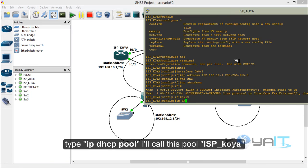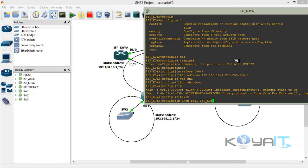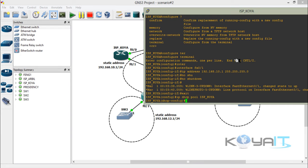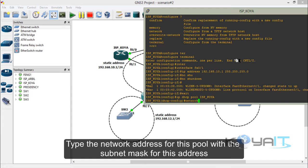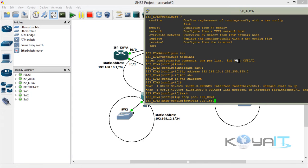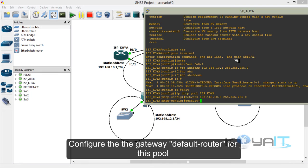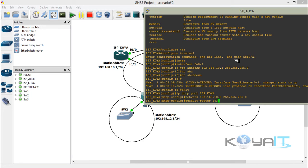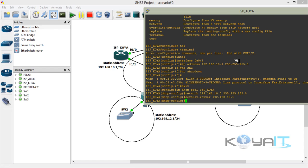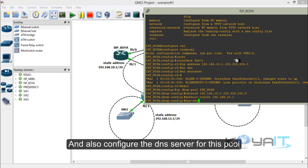Configuring the DHCP service: type IP DHCP pool and call this pool ISP_Koya. Type the network address for this pool with the subnet mask. Configure the gateway — the default router for this pool. Also configure the DNS server for this pool.